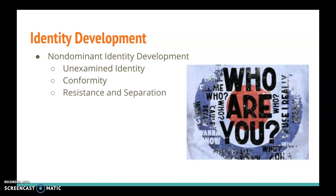And then comes resistance and separation. This happens when an individual shifts away from conformity and starts engaging in actions that challenge the dominant identity group. For example, they might choose to interact only with those who share their non-dominant identity. At this point, they are starting to really explore that non-dominant identity and lean on it rather than trying to conform with the dominant identity.